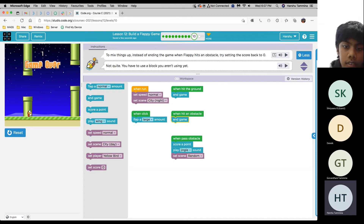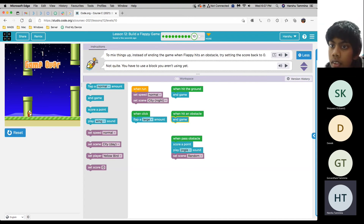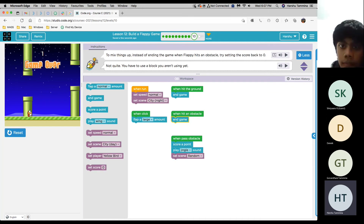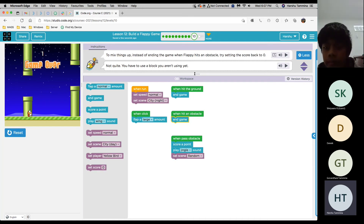This is the right one, yeah. OK, so yep, that works. Direct entry happens. Good job. So now we're doing this one.